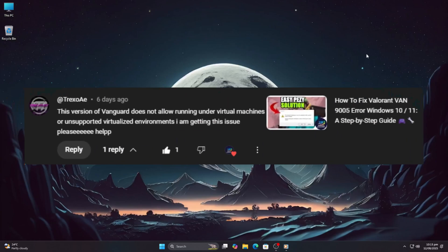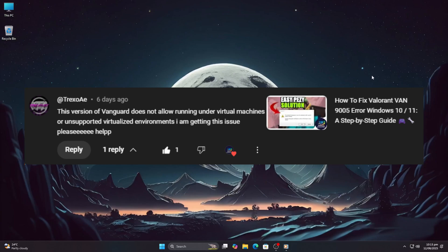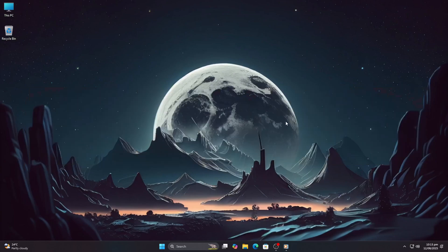I just saw someone comment: this version of Vanguard does not allow running under virtual machines or unsupported virtualized environments, I'm getting this issue, please help. I've heard this one a lot. Turns out this error has nothing to do with VMware just being installed. Let me explain.